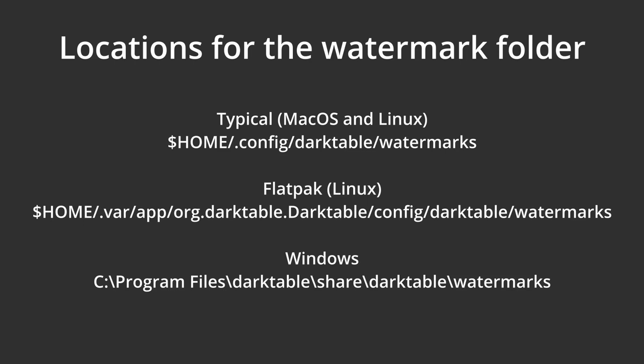Again, you may have to create the watermarks folder. If you used the SnapStore, wait, what were you thinking?